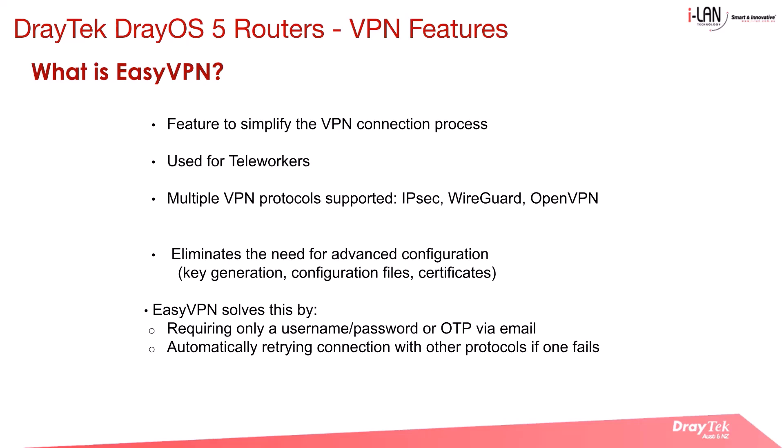It eliminates the need for generating WireGuard keys or importing OpenVPN files, which can be challenging for general users. Additionally, EasyVPN enhances reliability by automatically switching to the next available VPN protocol if one fails, ensuring a more seamless connection experience.